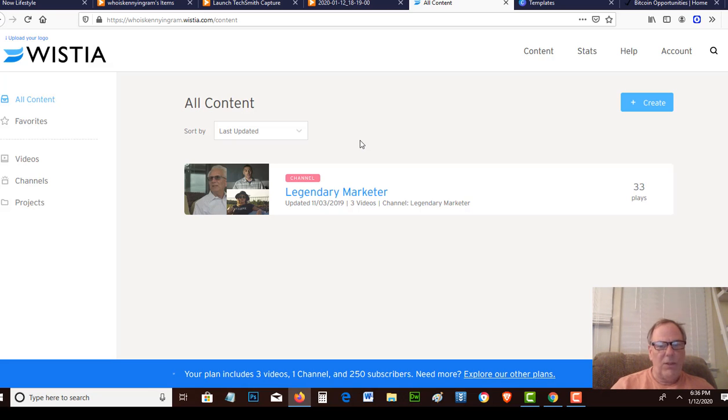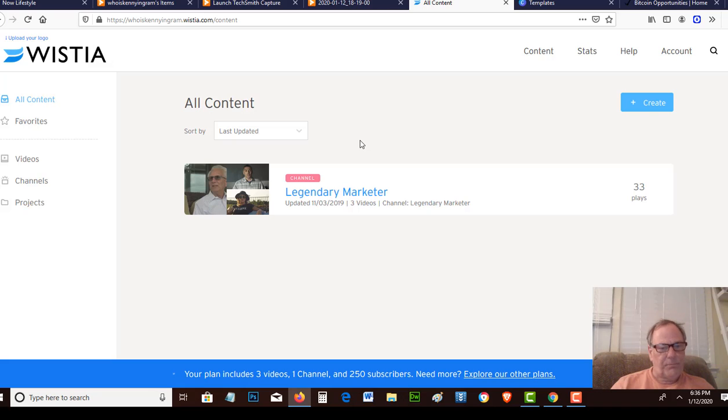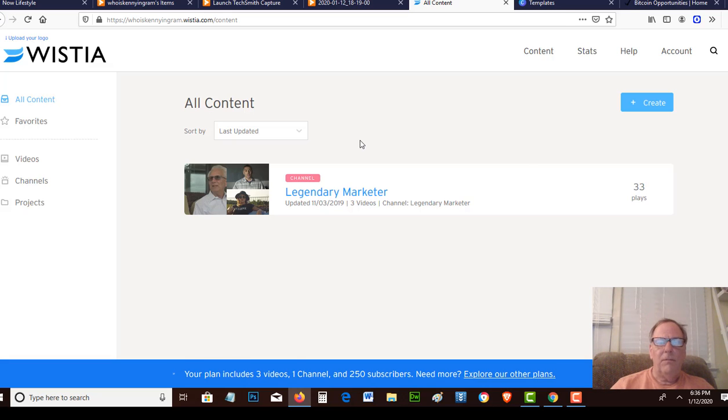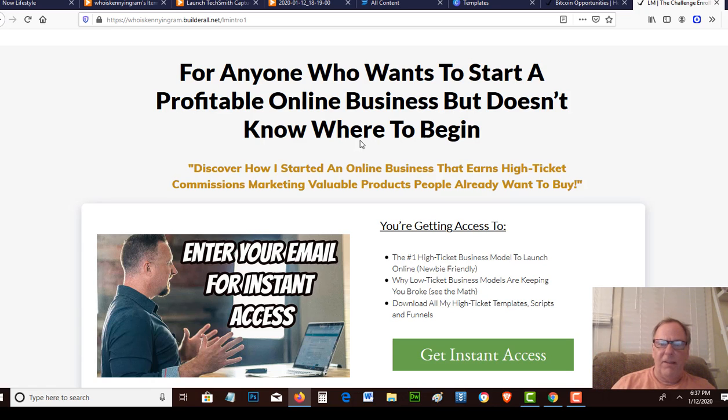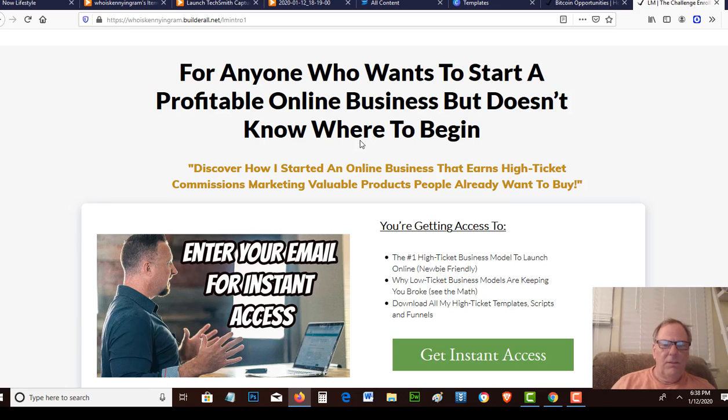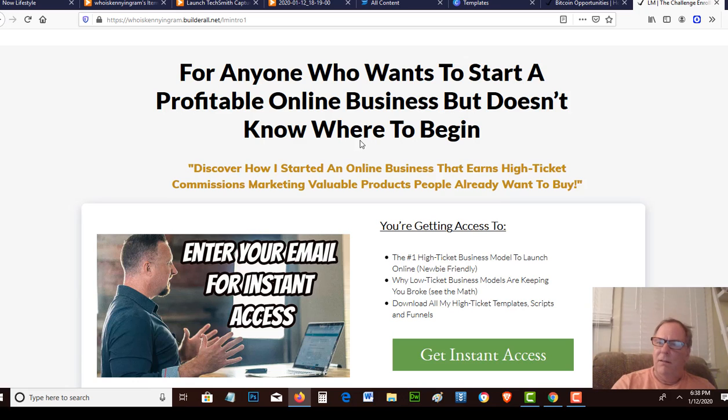Wistia allows you to sign up for free and gives you three videos with your free account. But when they play the video, there actually is no related videos at the end or any suggestions for you to watch anything additional. So that would be good for like a sales page or a capture page that you're wanting to use and not have people have the ability to click off of your site.